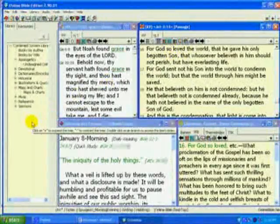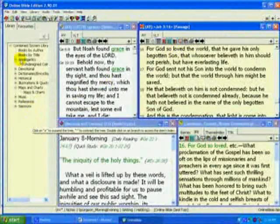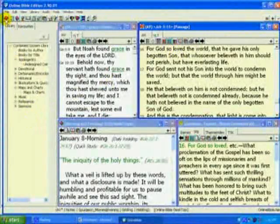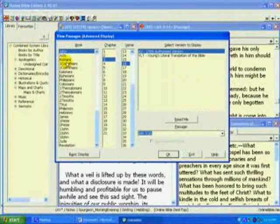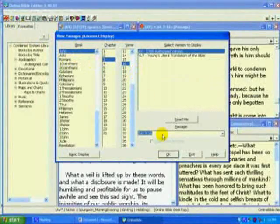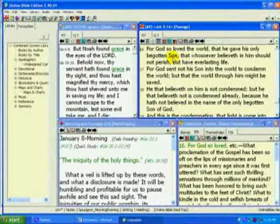To begin, we pull up the online Bible program, and I selected John 3:16. I enter John 3:16, hit OK, and here we have it.